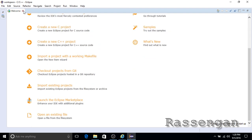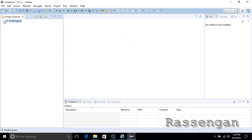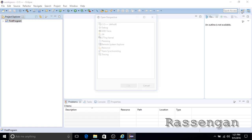Close the welcome page. Now we have the project explorer in the left pane. Make sure that the open perspective for C++ is set as the default perspective.